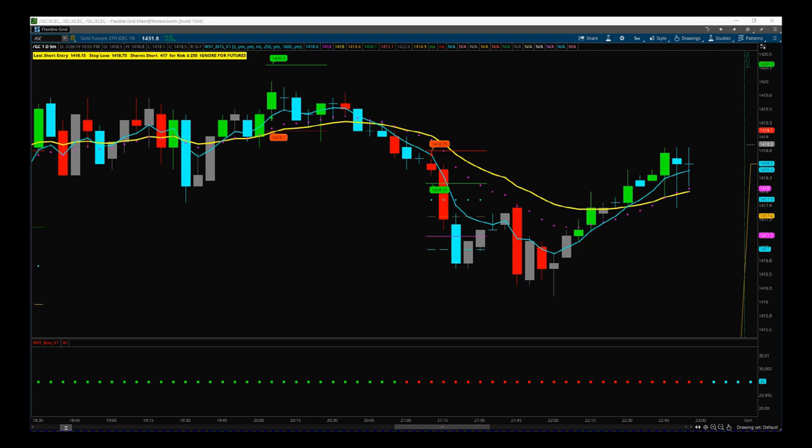Hi, this is Paul from tradingfifth.com. This is a quick video tour of the SWIM BITS Indicator Suite. BITS stands for Breakout Intelligent Trading Signals. This is designed for stocks and futures, both day trading, intraday, and swing trading. It works on all time frames. We have spent a lot of time on machine learning and AI, but made a very simple interface for our traders.